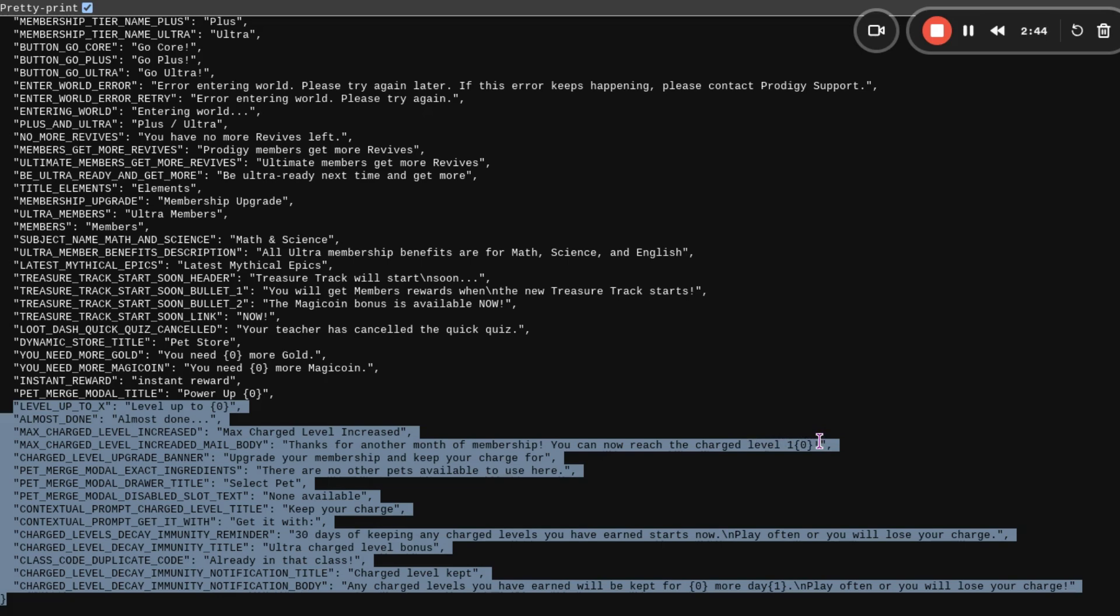From what it sounds like, you are going to need membership to get a supercharge. Here it does say, charge level upgrade banner. Upgrade your membership and keep your charge for blank. I'm not really sure how the supercharge works. None of my accounts have it. I don't really know if it's supposed to be for if you have ultra membership. Because I've only had plus membership and neither of my accounts have got it. So if you do have ultra membership or plus membership, let me know if you have it. Because I don't really know.